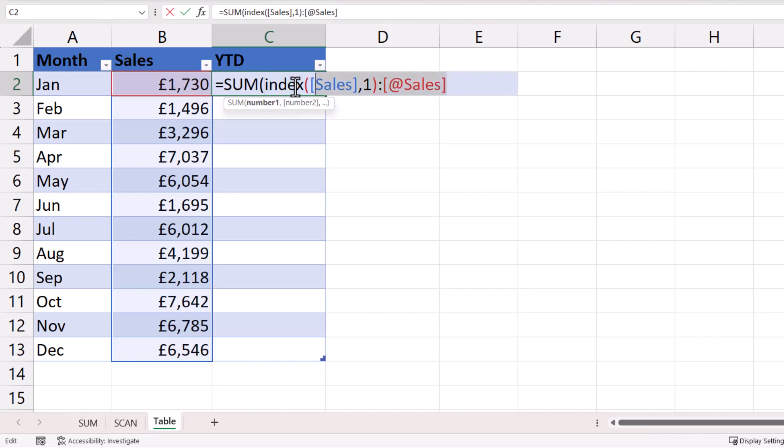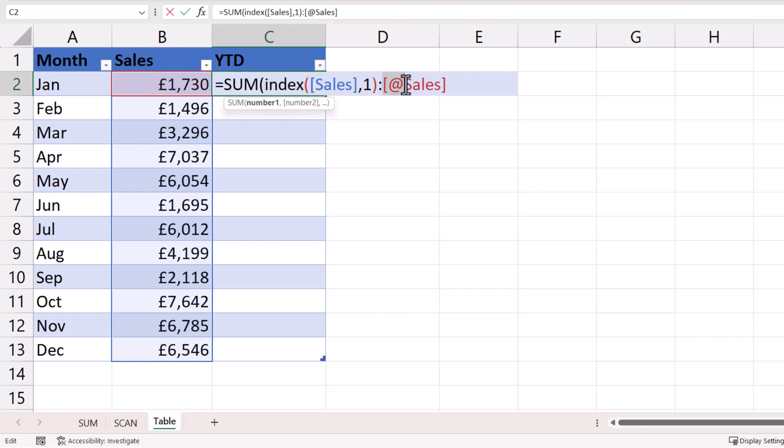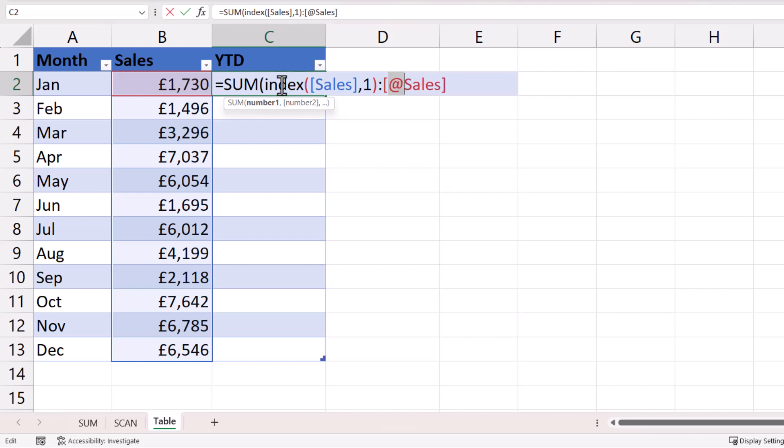So what we're trying to do here is to create a range reference, which is why I've got a colon there. On the left side of the colon, I always want to refer to the first value in the sales column. And on the right side of the colon, we always need to refer to the sales value in the current row. And the way Excel does that is with this at symbol. So this basically means refer to the sales value in the row that this formula is in.